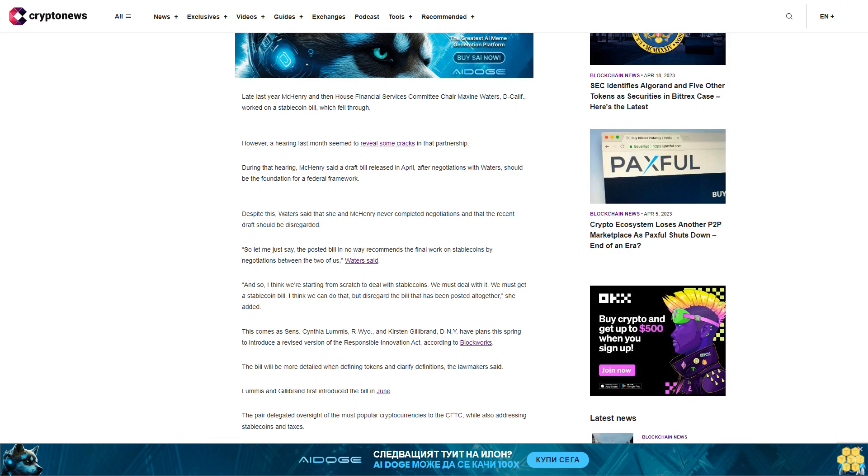Meanwhile, Senators Cynthia Lummis (R-WY) and Kirsten Gillibrand (D-NY) have plans this spring to introduce a revised version of the Responsible Innovation Act. According to Blockworks, the bill will be more detailed when defining tokens and clarified definitions. Lummis and Gillibrand first introduced the bill in June. The pair delegated oversight of the most popular cryptocurrencies to the CFTC while also addressing stablecoins and taxes.